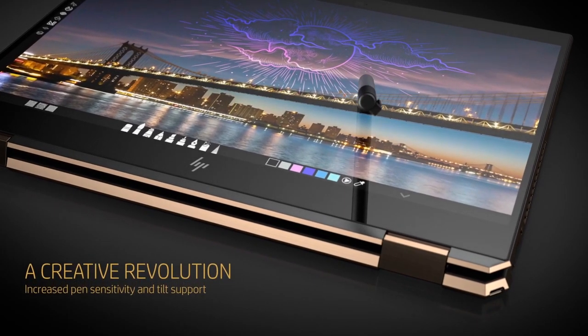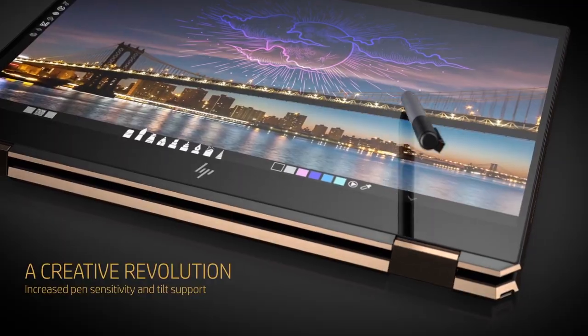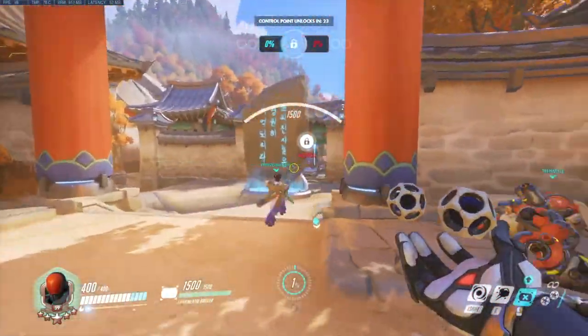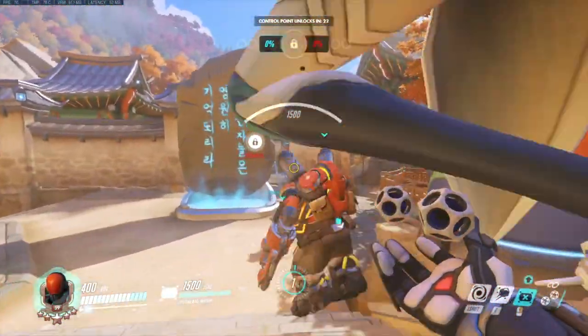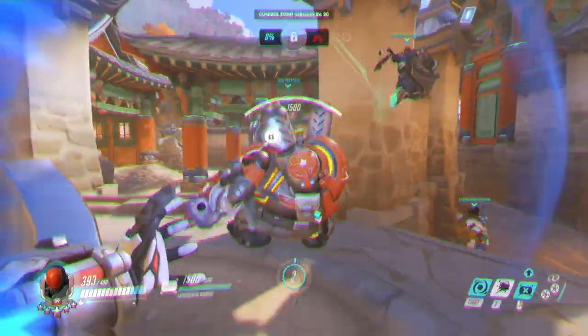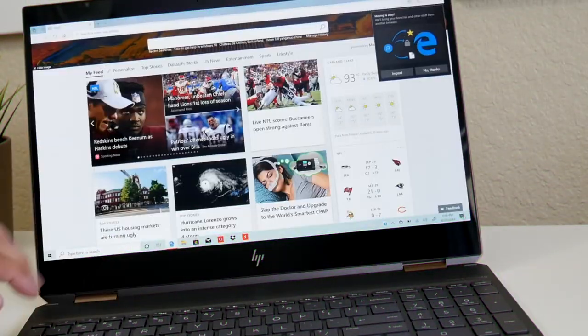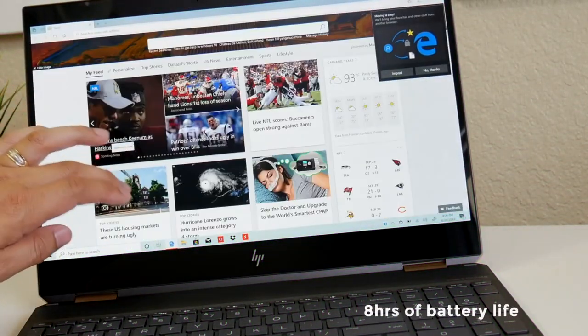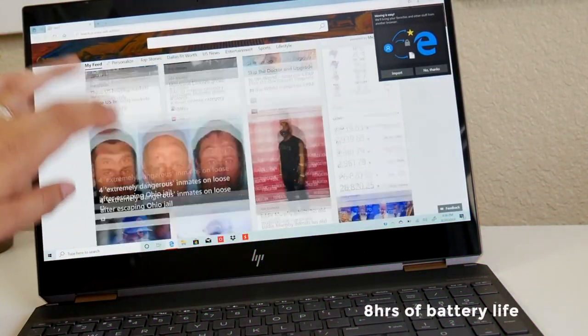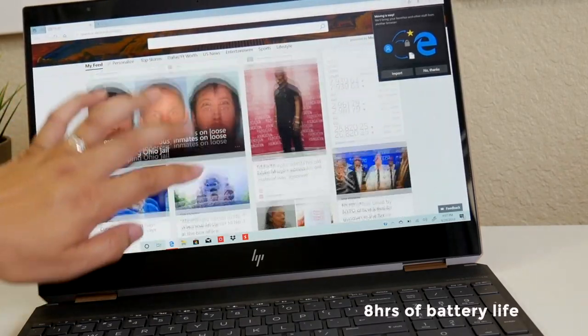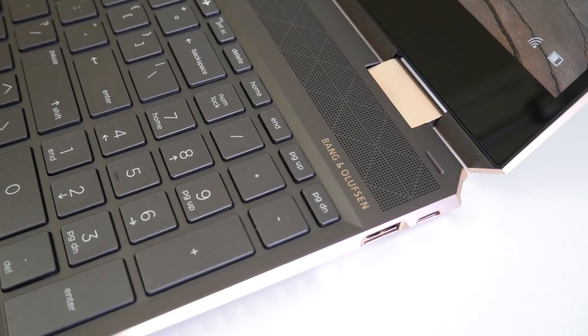Additionally, for a laptop with a 4K display and a discrete graphics unit, the Spectre X360 has stellar battery life. After continuously surfing the web over Wi-Fi at 150 nits of brightness, the Spectre X360 lasted 8 hours and 9 minutes, which is impressive.